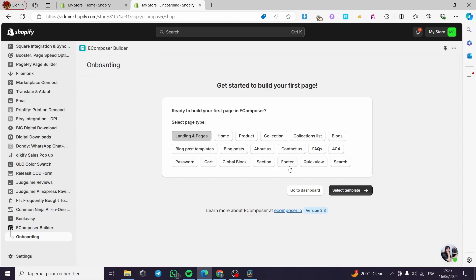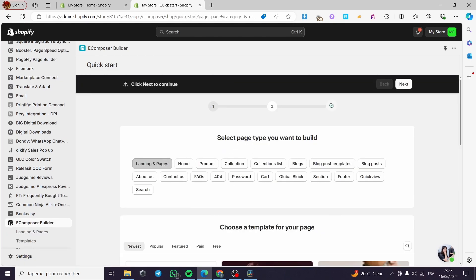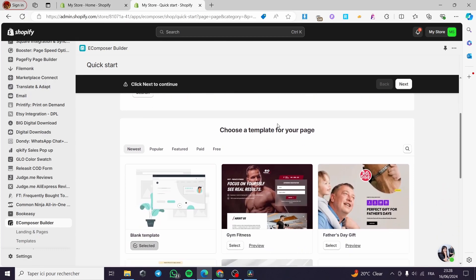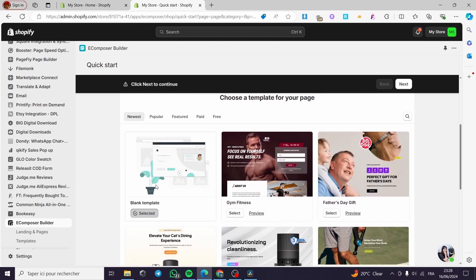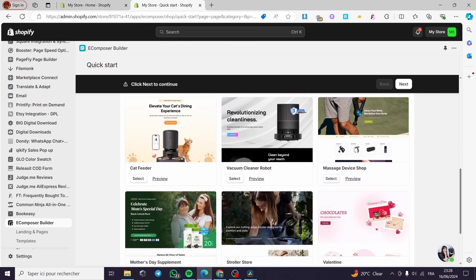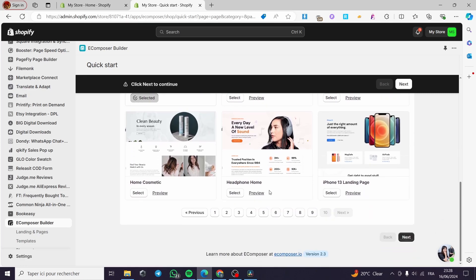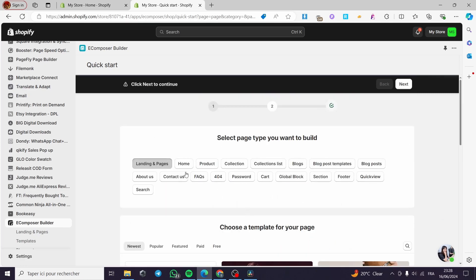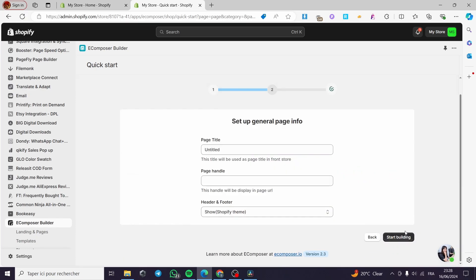We have landing pages, home, product, collection, blogs. If you don't find a welcome page or a thank you page, all you have to do is click 'Landing Pages' and then select a template. The template select page will be shown right here. We can see the selected template — it is a blank template. You can use a blank template or choose one of these complete preset templates. I'm going with the blank template and then simply click next.